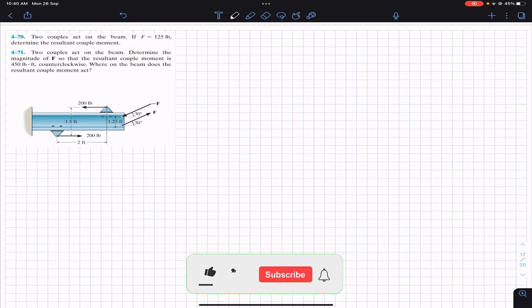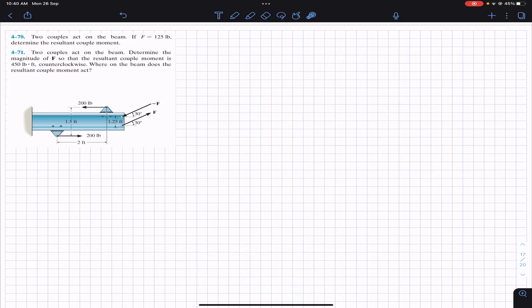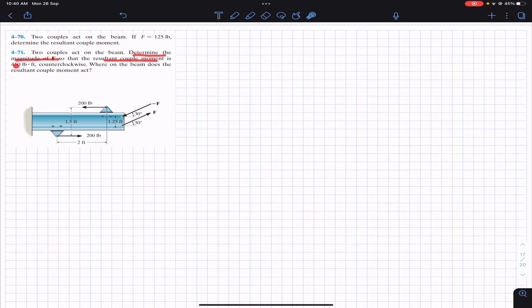Welcome to Engineers Academy. Do hit the subscribe button if you haven't done it yet. We are going to solve two problems. The first problem says that two couples act on the beam — if F equals 125 pounds, determine the resultant couple moment. In the second problem, two couples act on the beam — determine the magnitude of force F so that the resultant couple moment is 450 pound-feet counterclockwise.